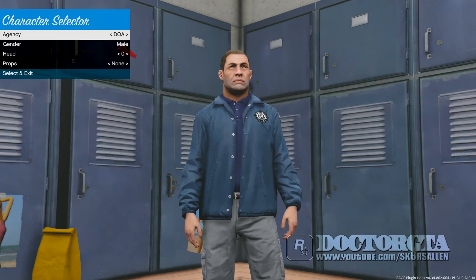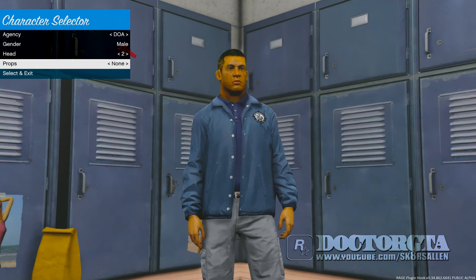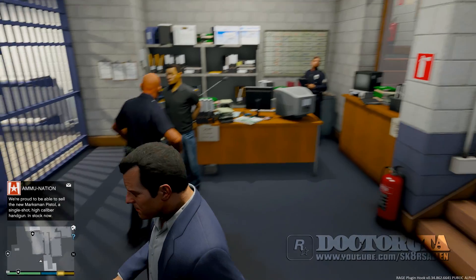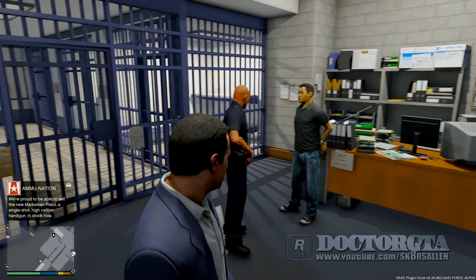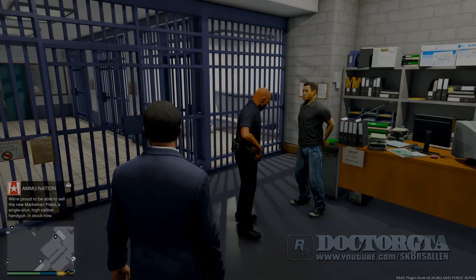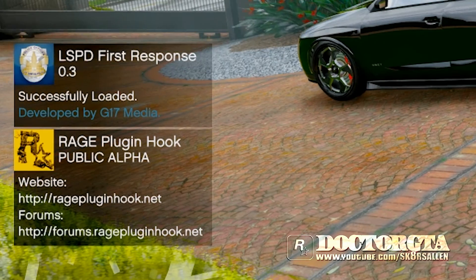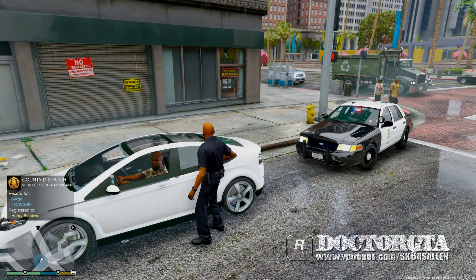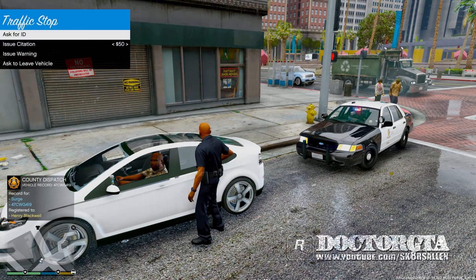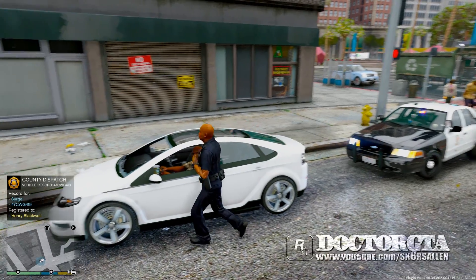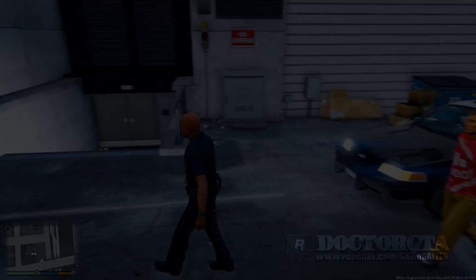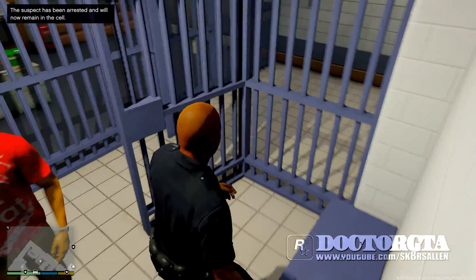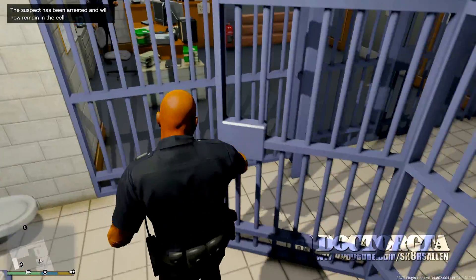What's up guys, it's Dr. GTA coming to you today with an LSPDFR install guide for version 0.3. Make sure you hit like and subscribe, and comment what you think I can improve on in my next video. With that said, we'll go ahead and get into this.